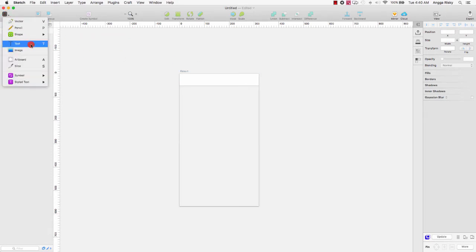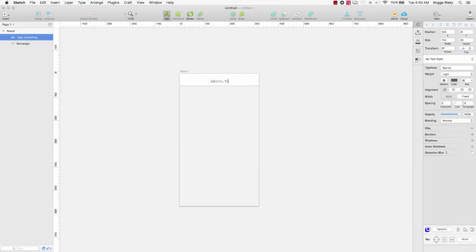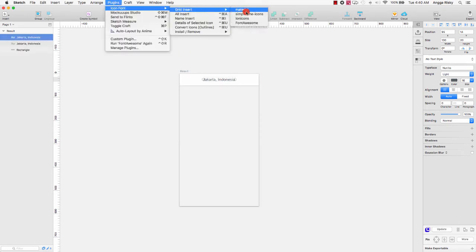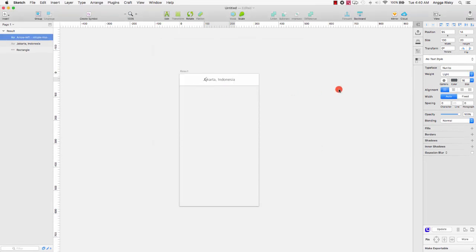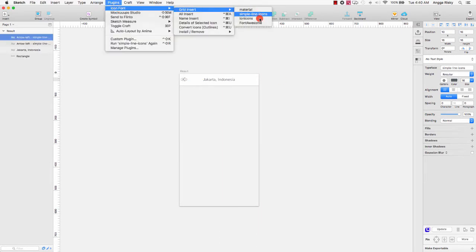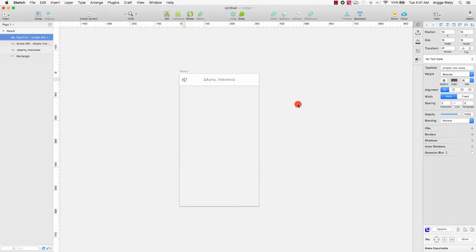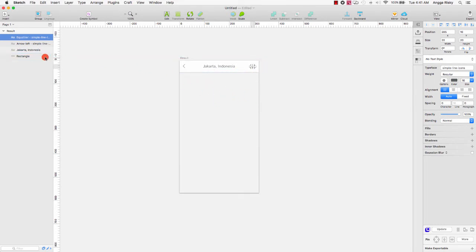After that we need to create the icon and the title. Go to Insert, then Text, click here — this is for the location, so I'll create the location like 'Jakarta, Indonesia.' We can duplicate this layer and change it to an icon using Icon Deck. Then I want to duplicate again and create the icon for the filter so we can choose 'filter by,' like this.